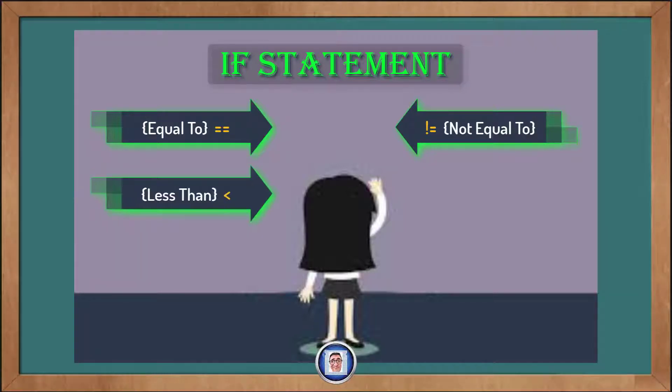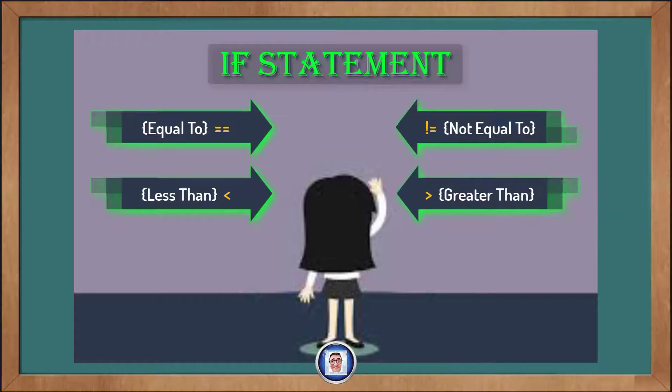The less than symbol asks if the number on the left is less than the number on the right, where the greater than symbol, which is the opposite, asks,